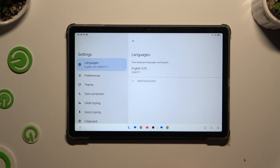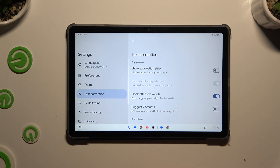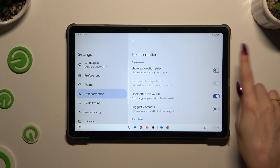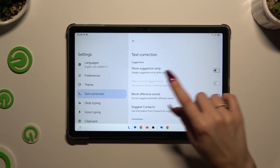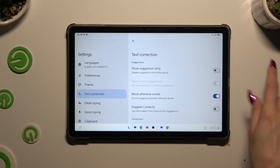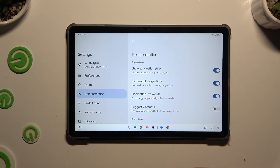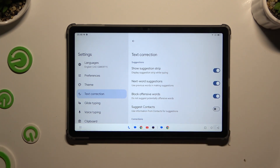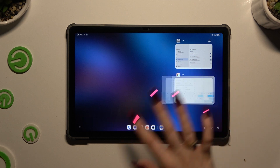Following that, after clicking on Text Correction, just use the switcher next to Show Suggestion Strip to activate it. When you're finished, go back.